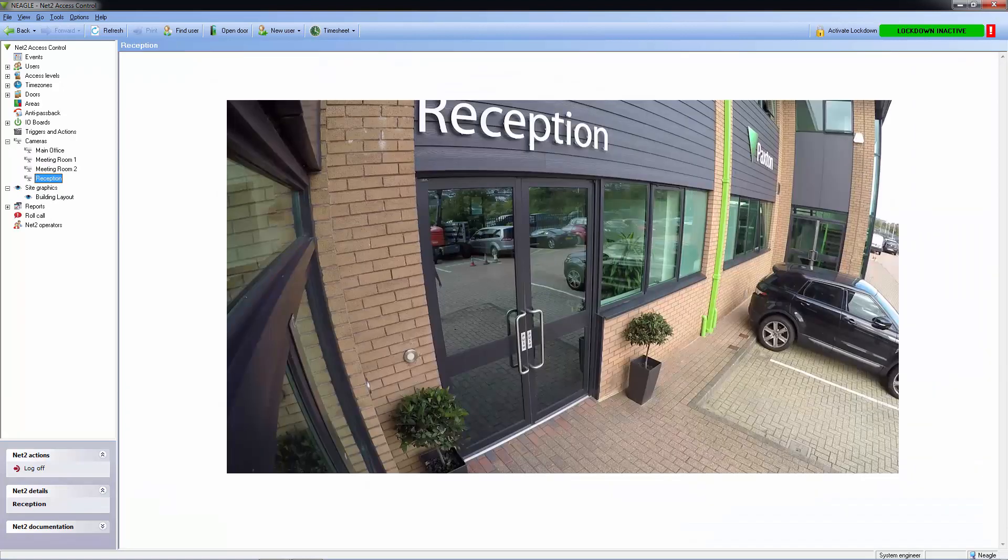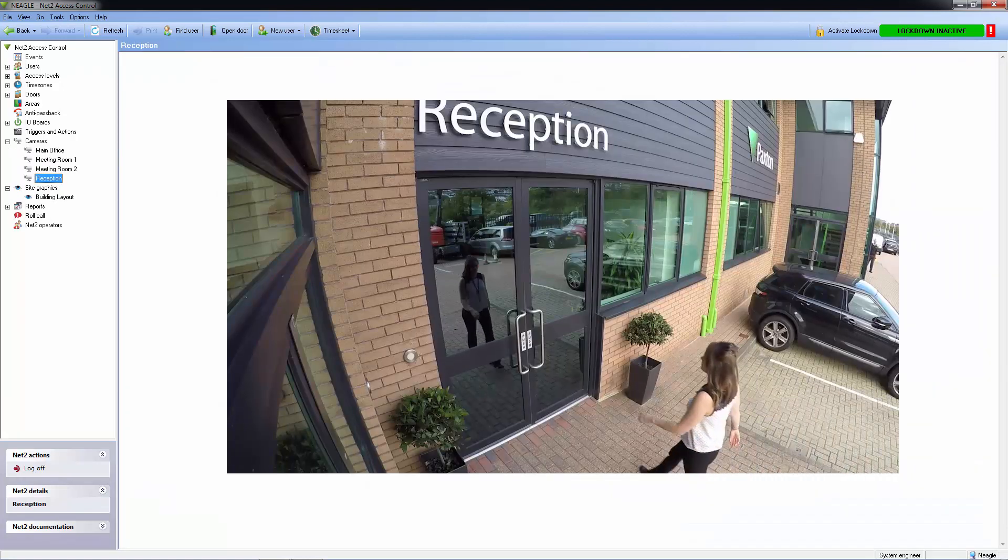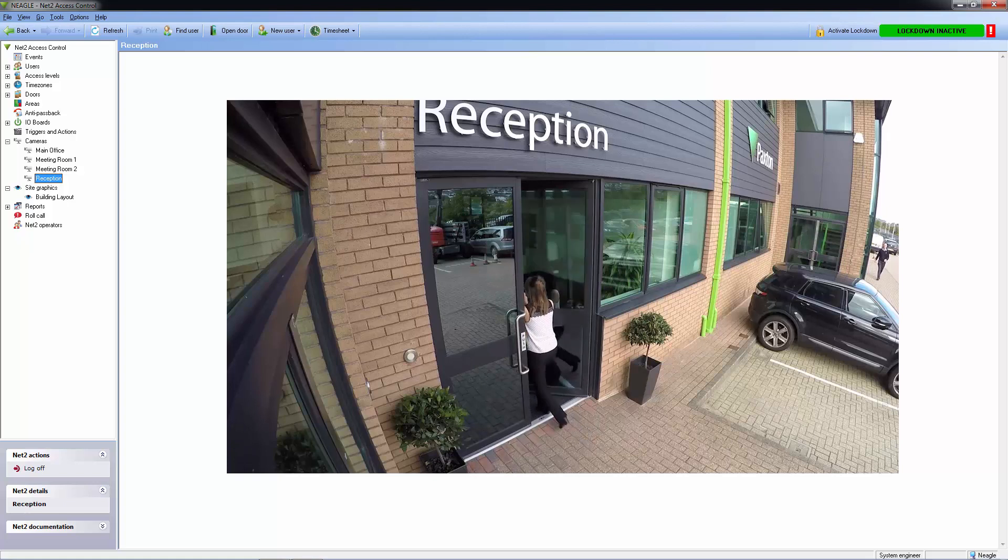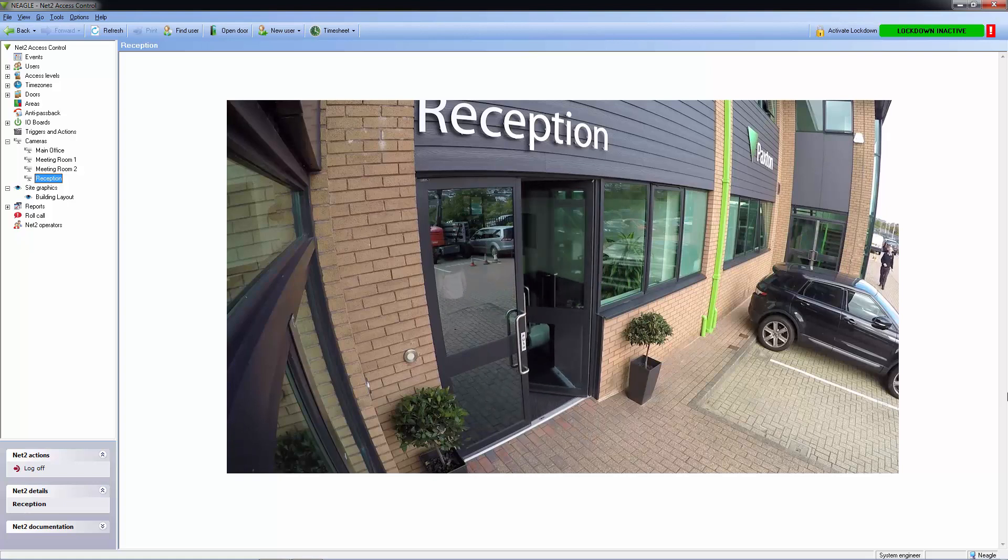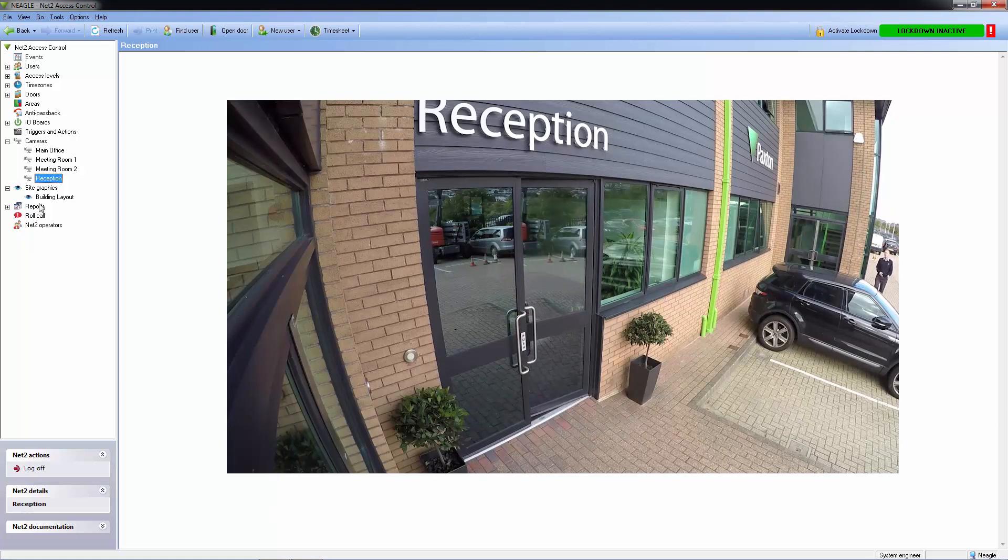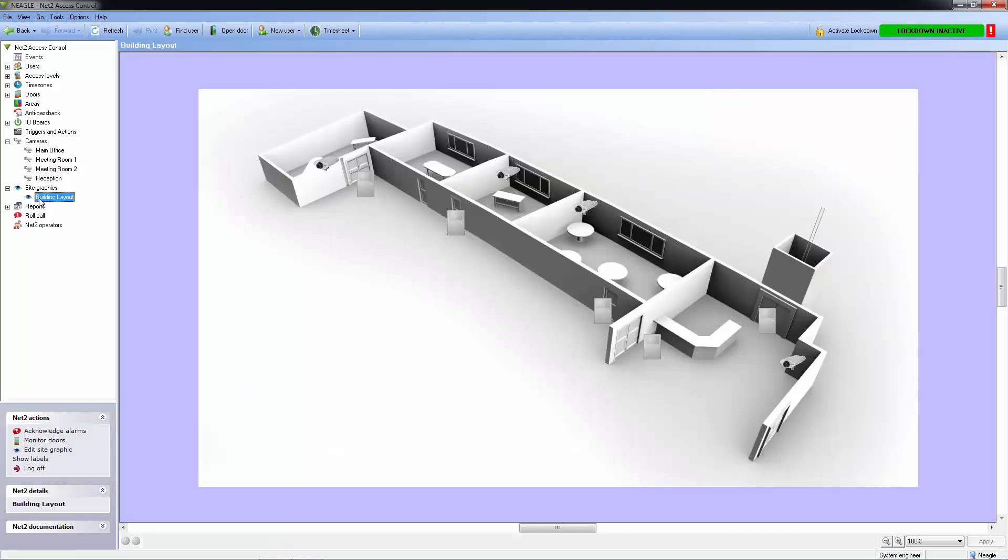If we wanted to remotely allow a delivery person into the building, we could unlock the door, monitor the person come in and leave, and check that the door has been closed and re-locked afterwards.